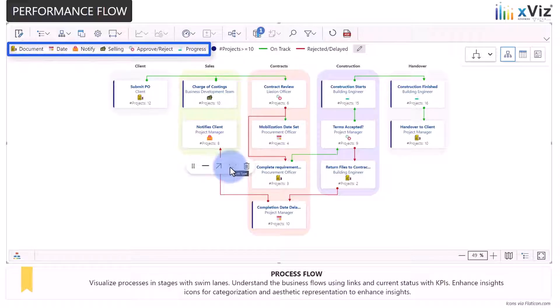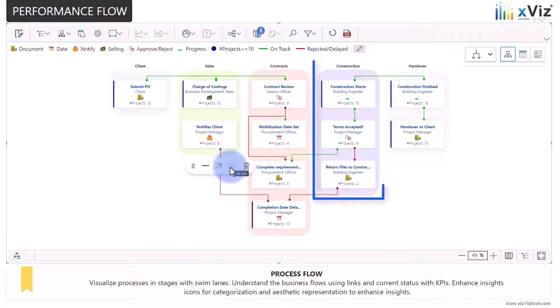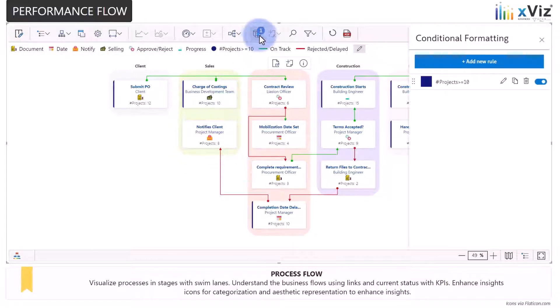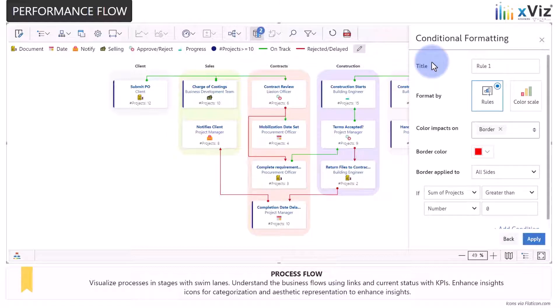Additionally, icons can also be assigned to different stages, and colors can be assigned at the group level. Lastly, many different types of conditional formatting can be configured for any of the elements you see here.